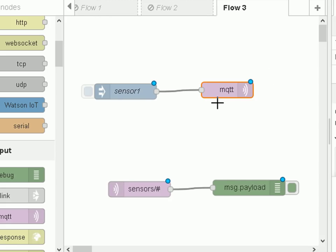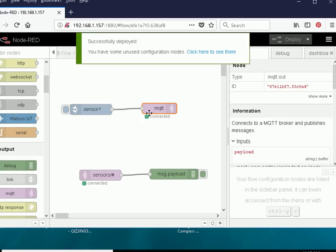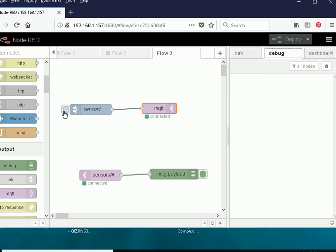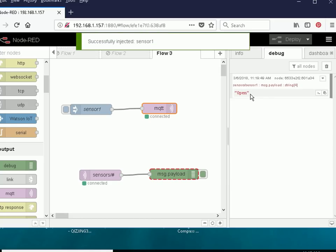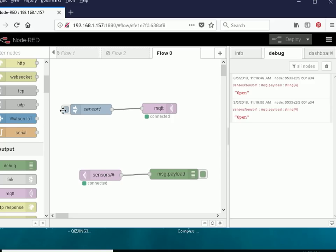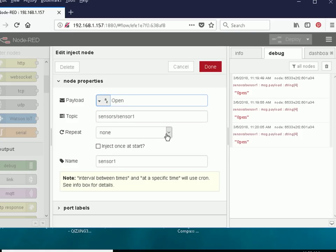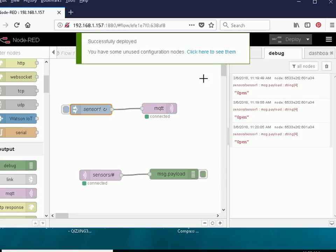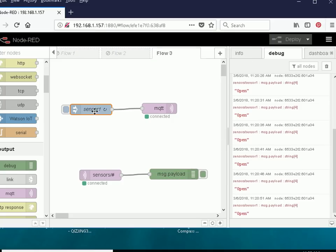Now all I need to do is deploy this — click deploy. Straight away we're connected. You can see 'connected' on the publish and 'connected' on the subscribe. They're using the same client, so it's a single client connected to the broker — not a separate client to subscribe and another to publish. Let's open the debug panel and test it by clicking the inject node. You can see the message come through. Click again — there's the message. I can also set the inject node to repeat every five seconds and deploy it — we see it coming through every five seconds. Let me just disable that now.